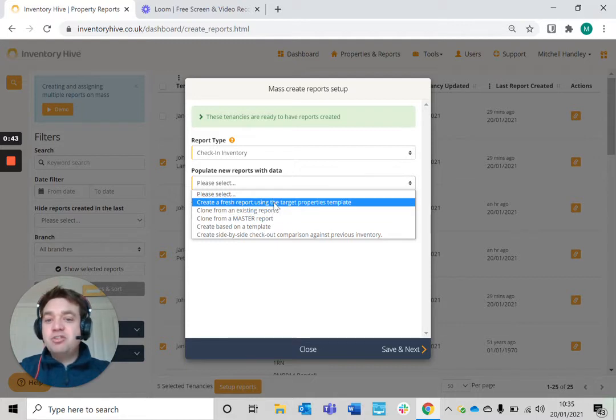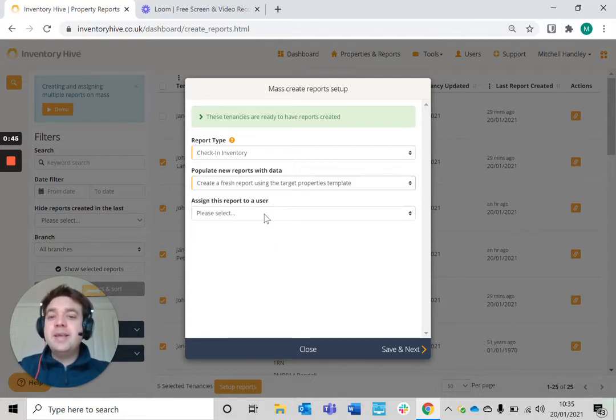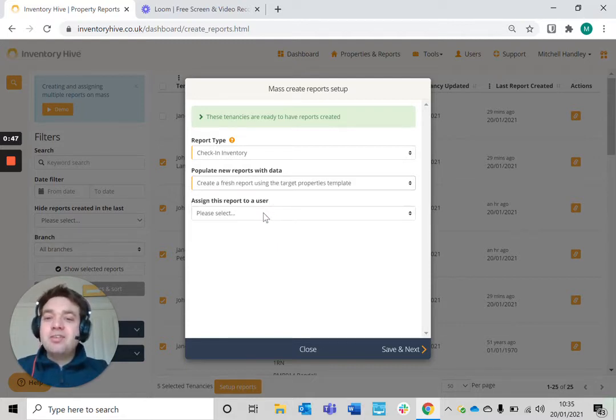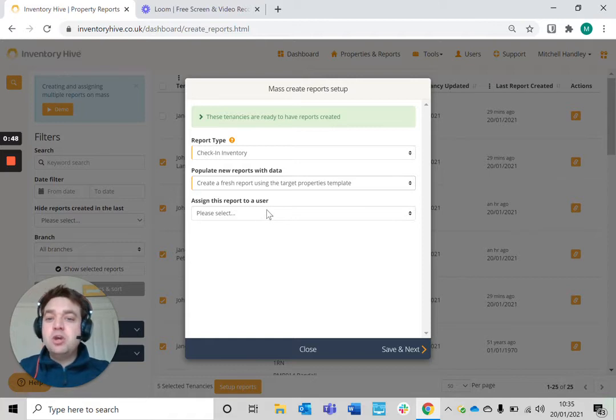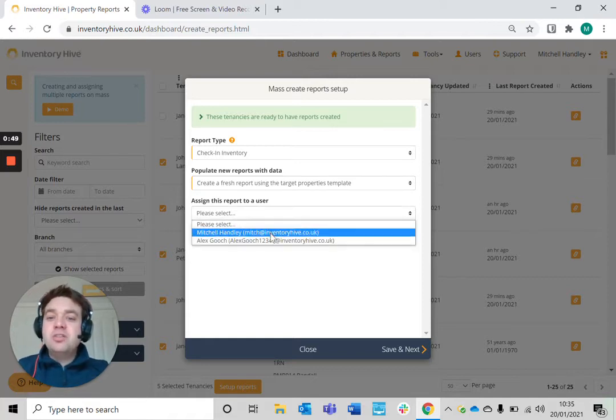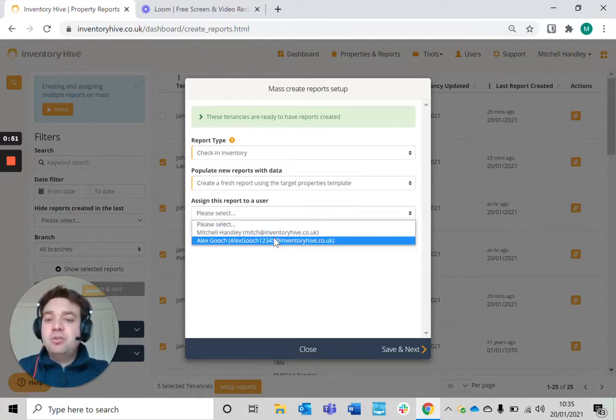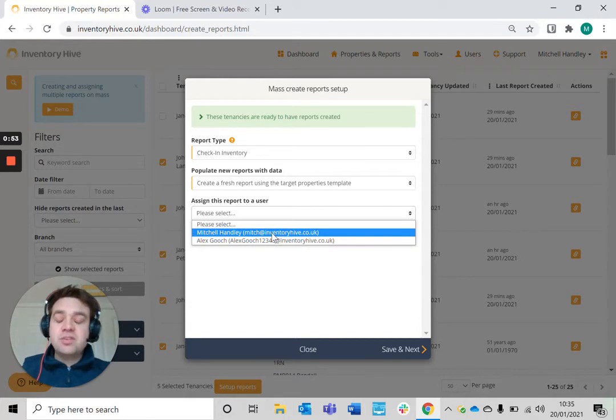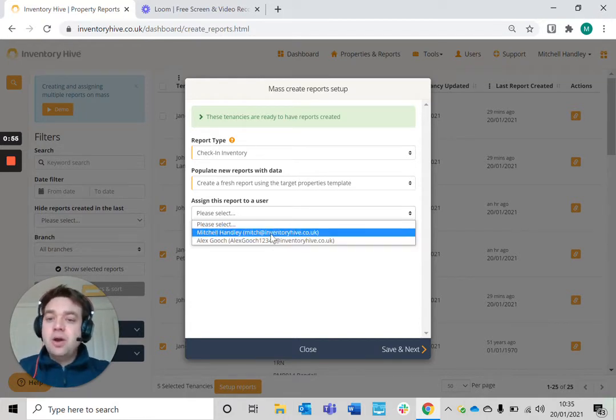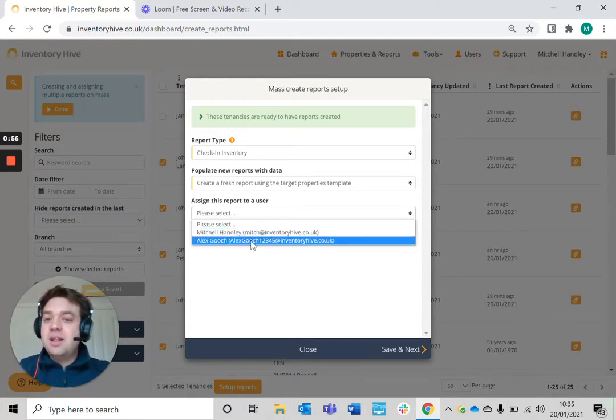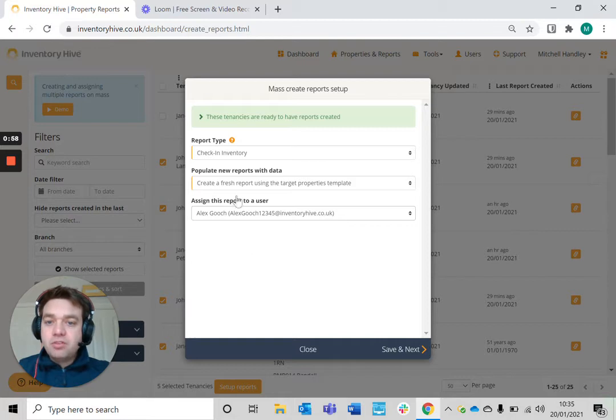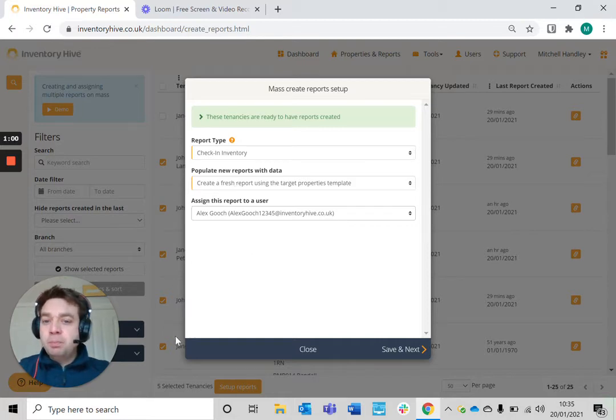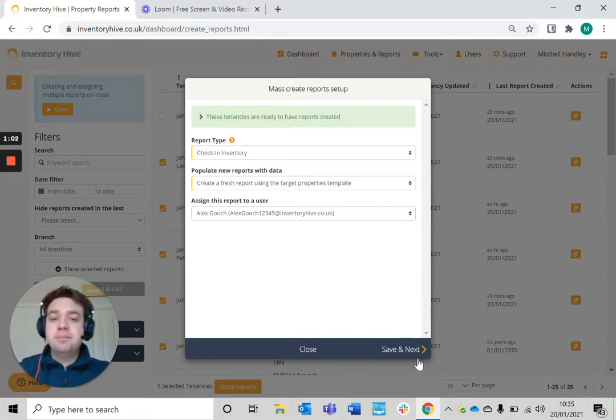I'm just going to use the target properties template. And then when you click assign this report to a user, you can select a user on your account. You might have a number of users that are assigned onto your account. I'm going to select a user here. I want to assign these five reports to this user.